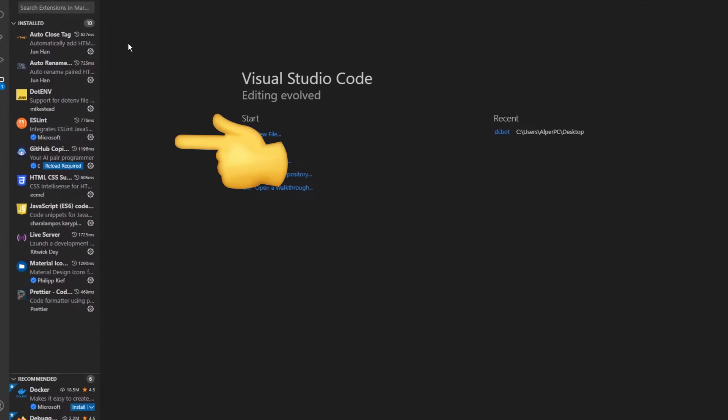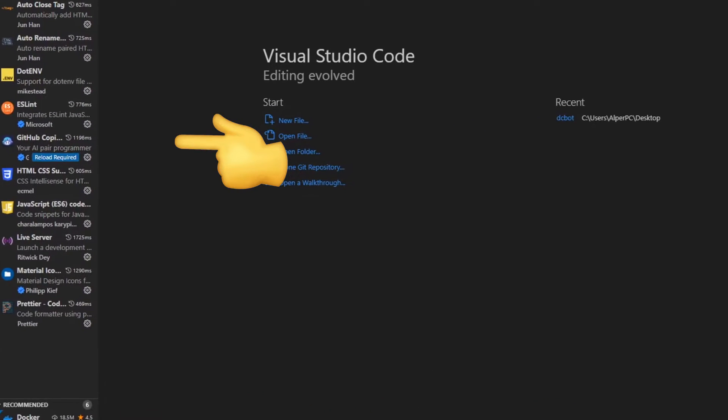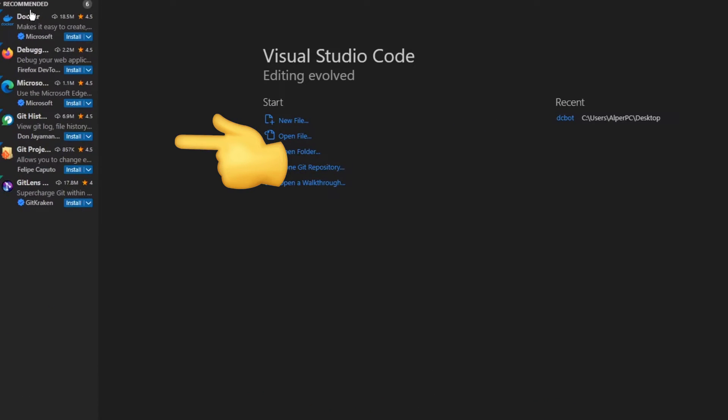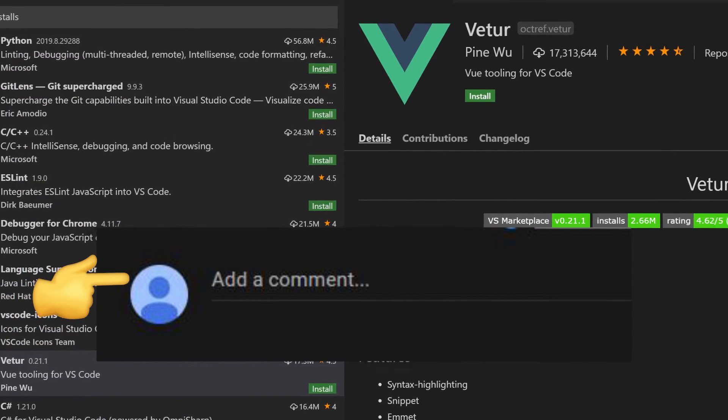In this video, I'm gonna list my top VS Code extensions. Before we start, comment your favorite VS Code extensions.